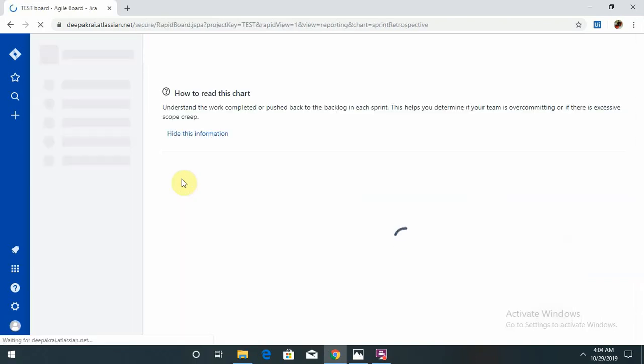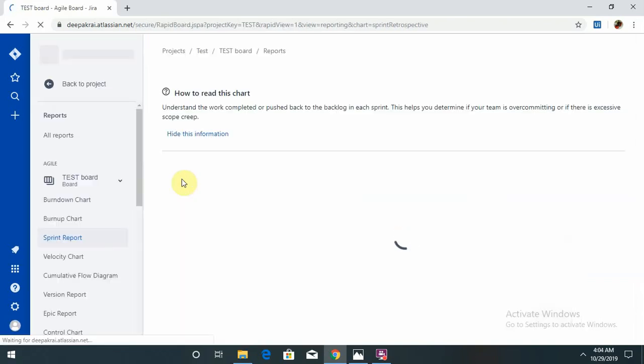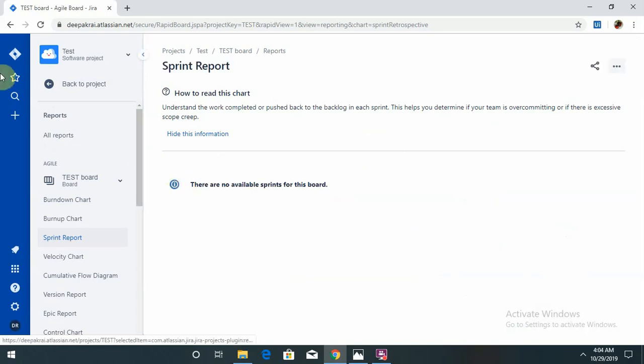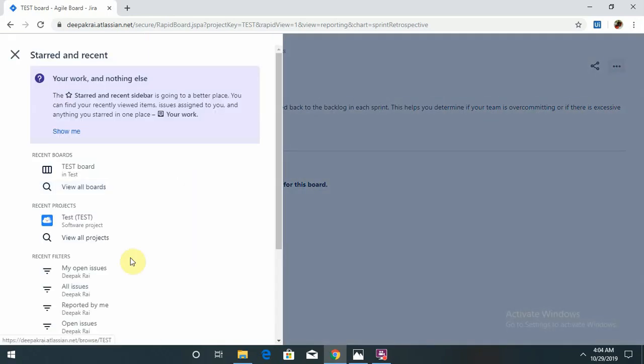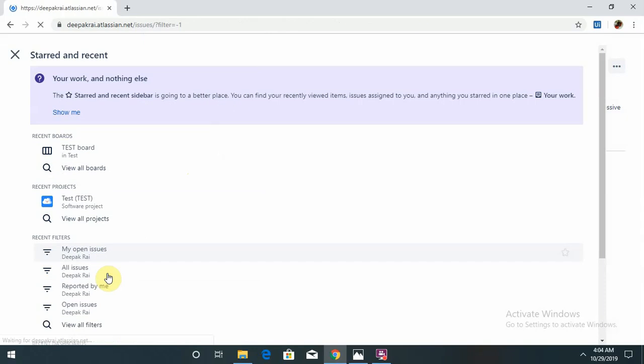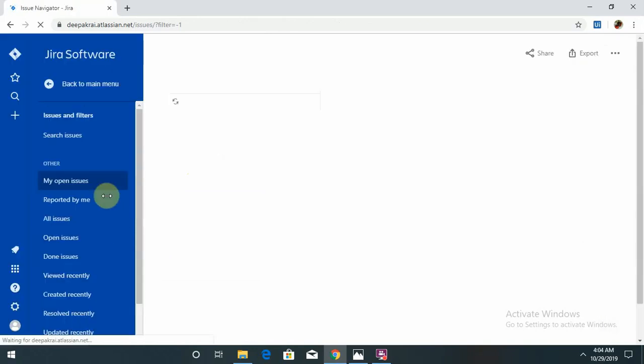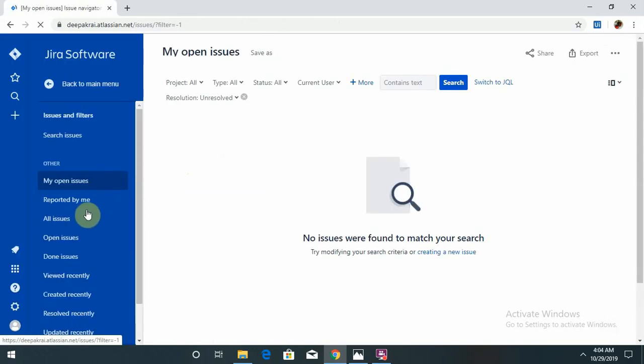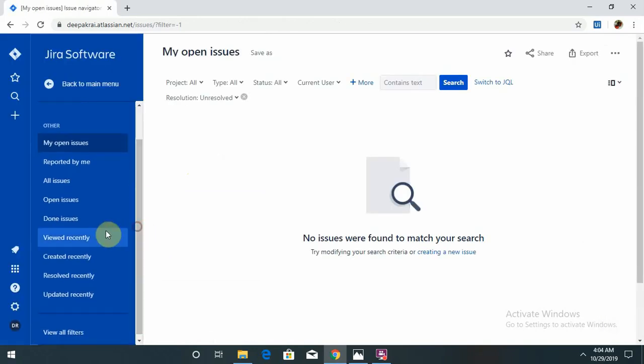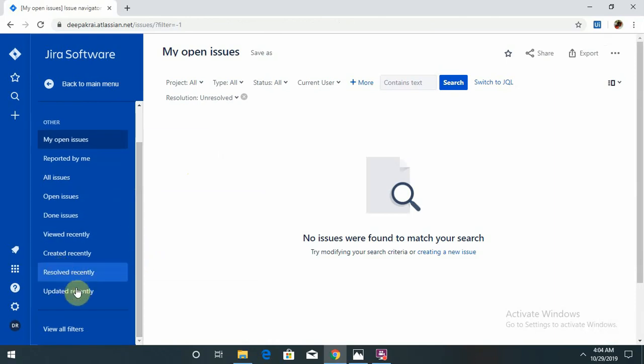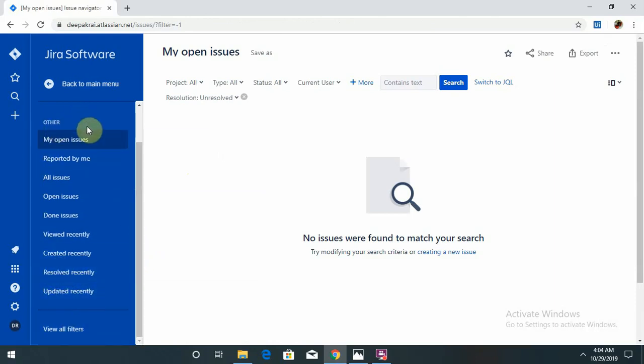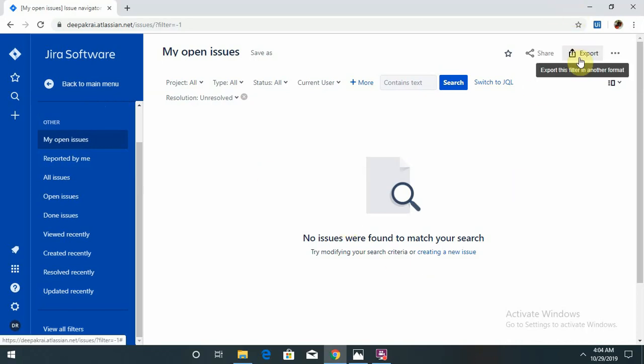My open issues: if I want to see my open issues, that is also possible. Reported by me, done issues, viewed recently, created recently, resolved, updated—everything is possible to track from this tool. If you want to export all the stories or defects, that is also possible by clicking on this.